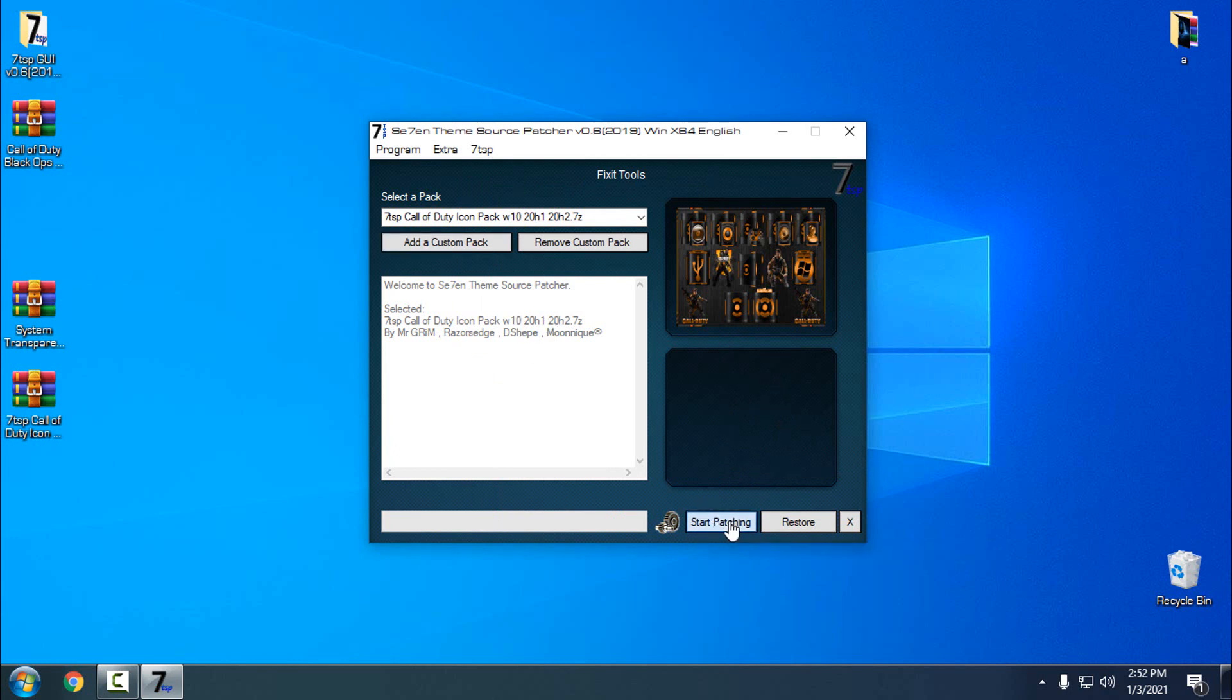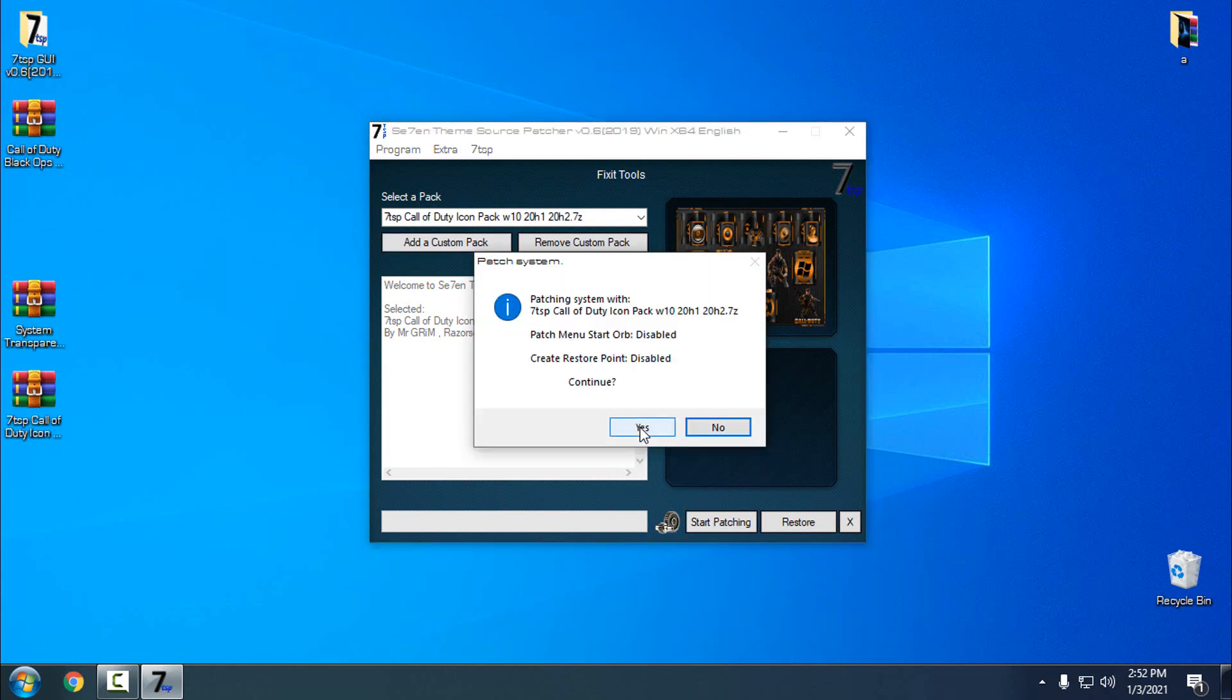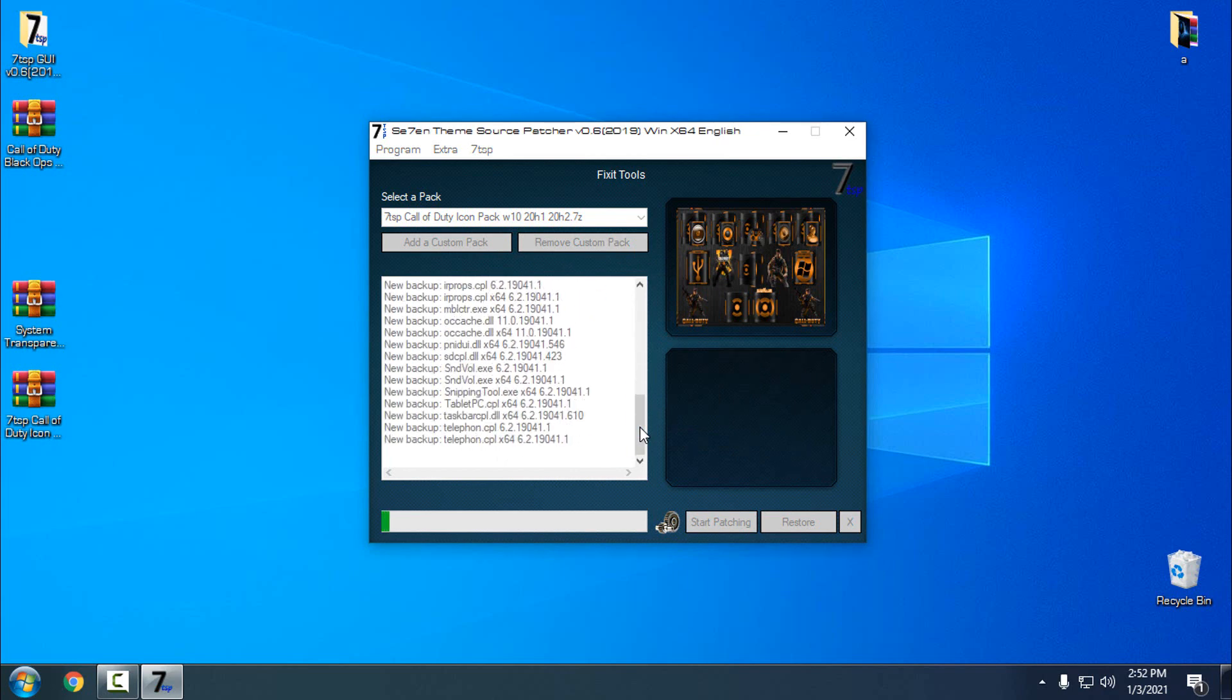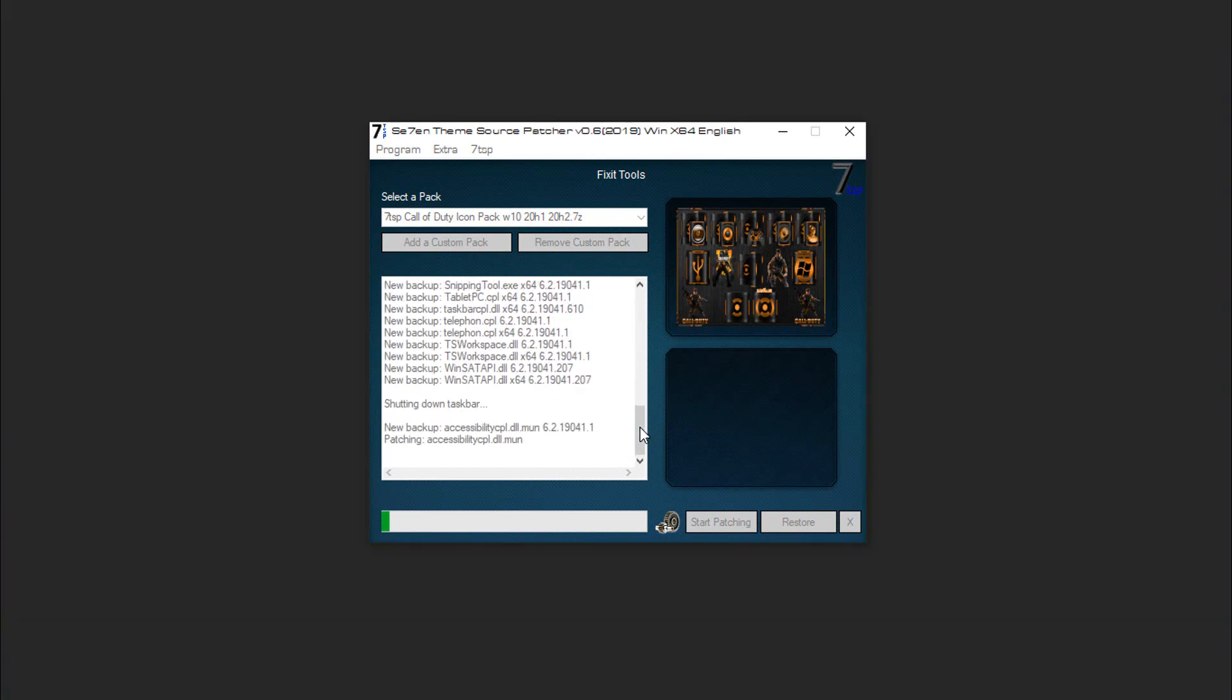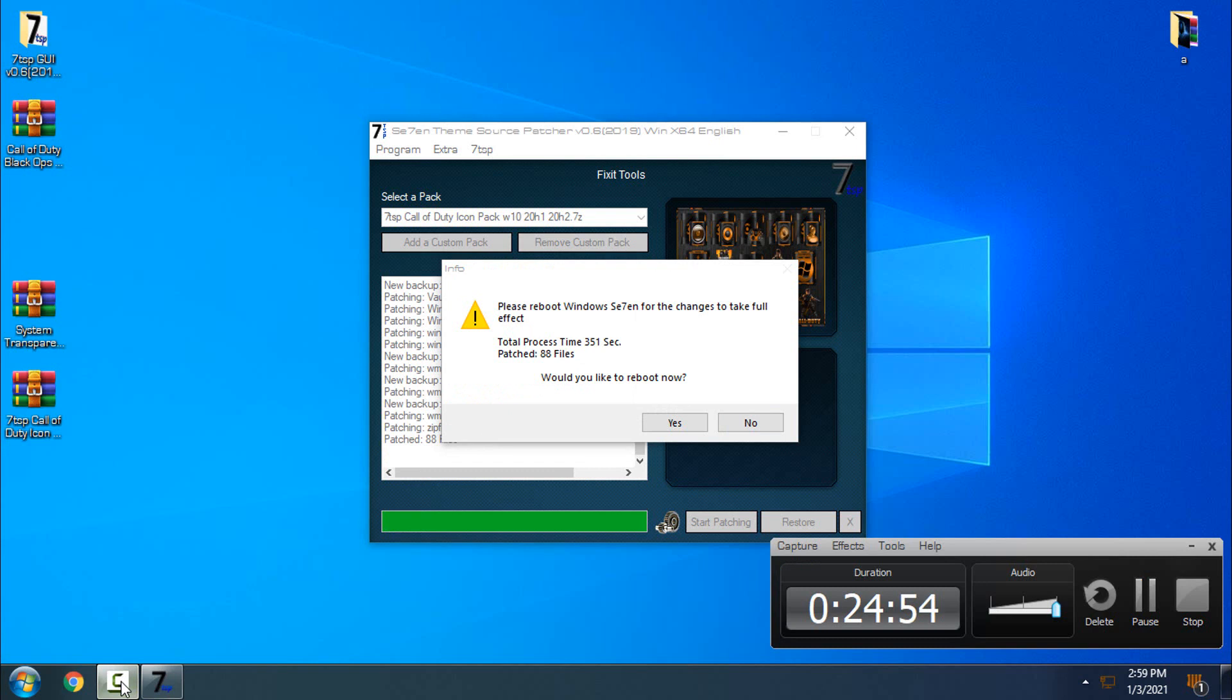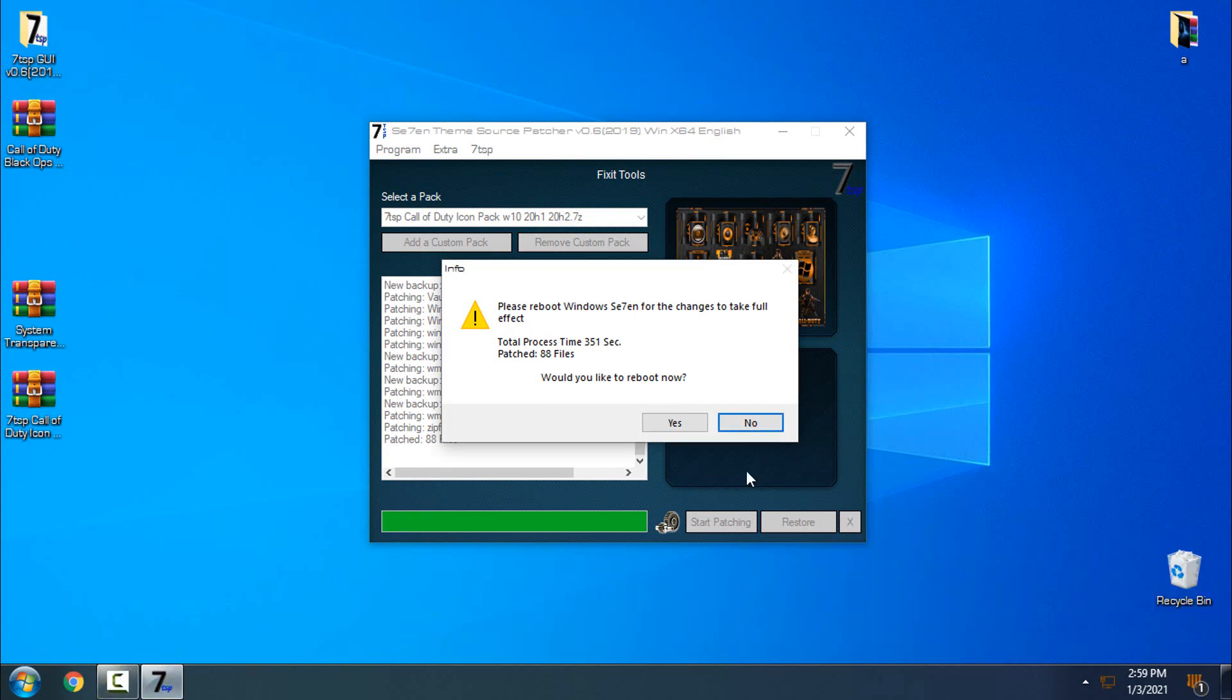Now I'm going to click start patching. I'm going to click yes here, and now the patching is started. So I will be back when the patching is done. Okay, the patching is done, and now I need to restart my computer. So when you get this message, do not click no. You need to restart it, and then I will be back after restarting.